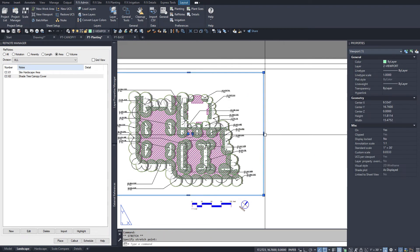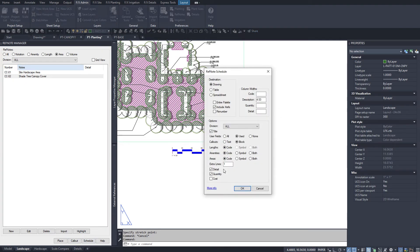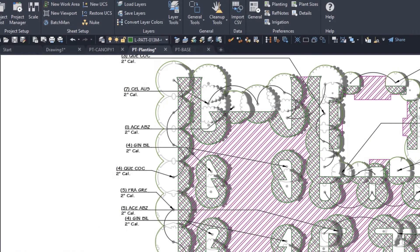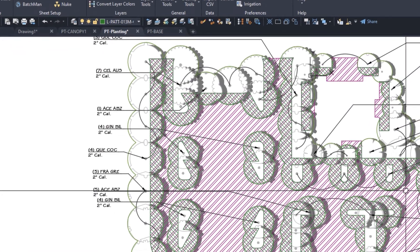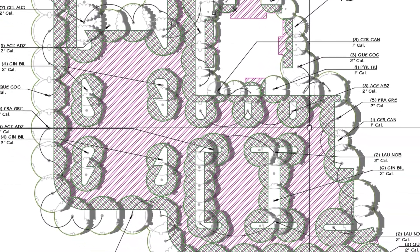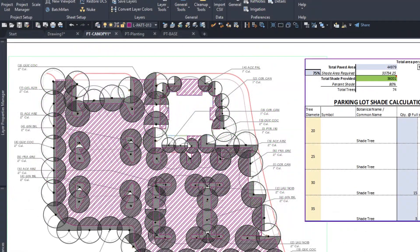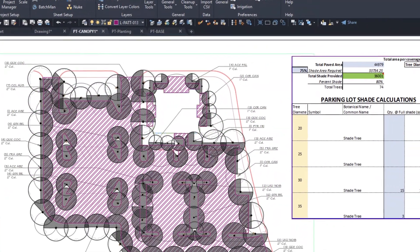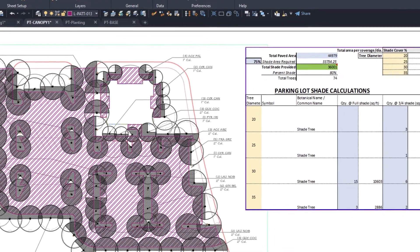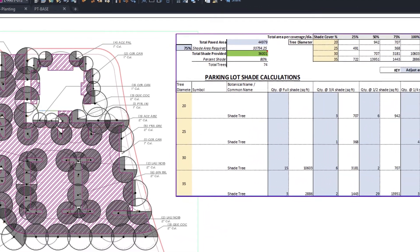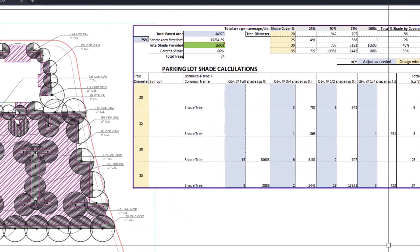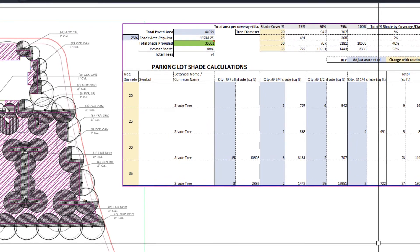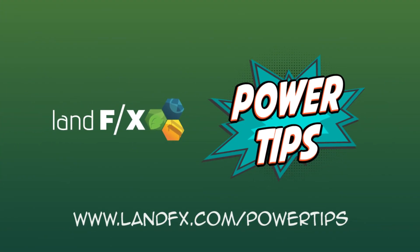You can bring this over to Excel again and create any calculations needed comparing the two areas. You can tweak both of these processes for the requirements of your city, but these workflows and the Excel file are a great starting point. Find the example Excel sheet as a download on our website with this recording at landfx.com/videos.